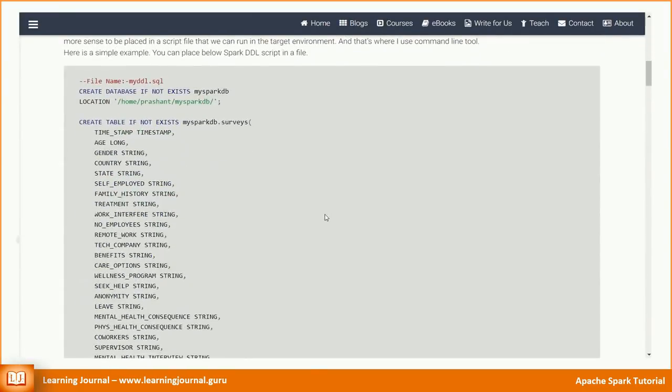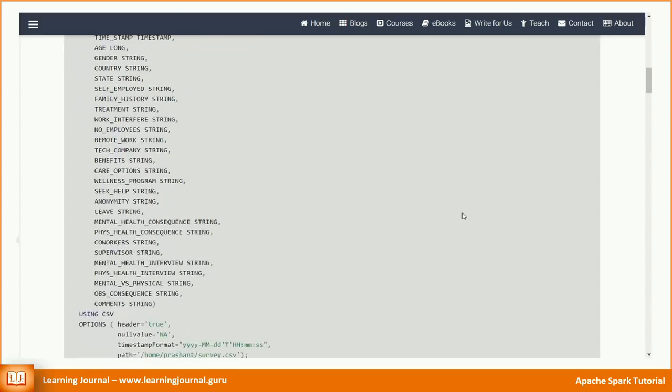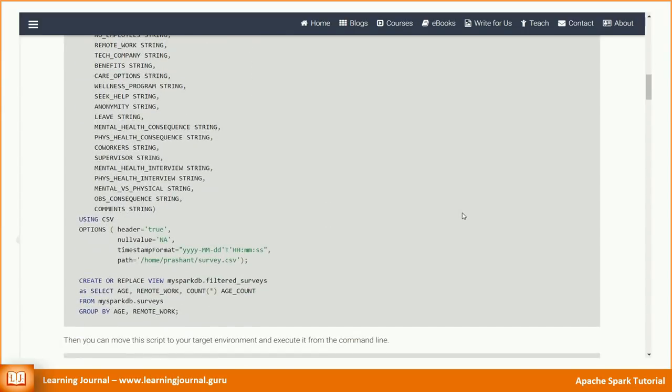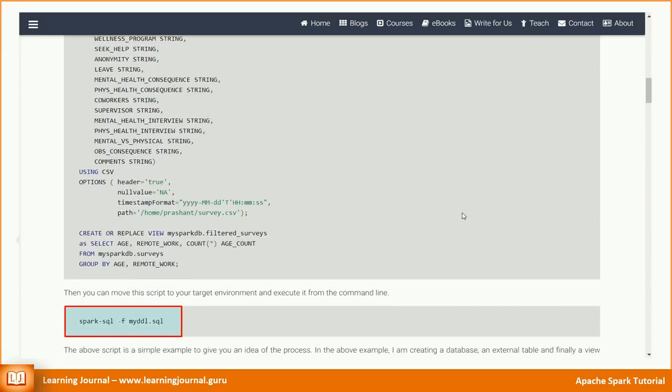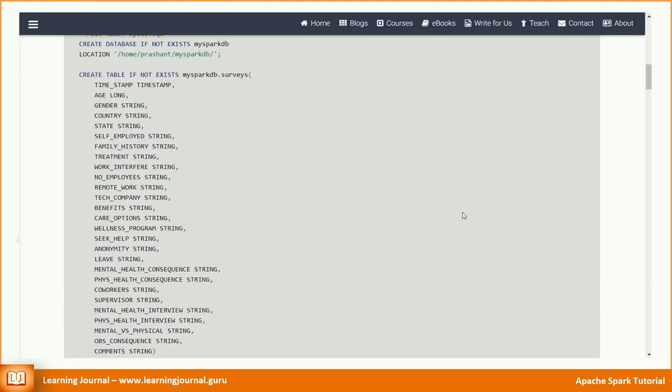Here is a simple example. You can place below Spark DDL script in a file. Then you can move this script to your target environment and execute it from the command line. The above script is a simple example to give you an idea of the process. In the above example, I am creating a database.